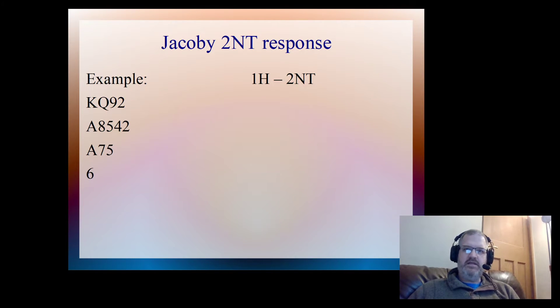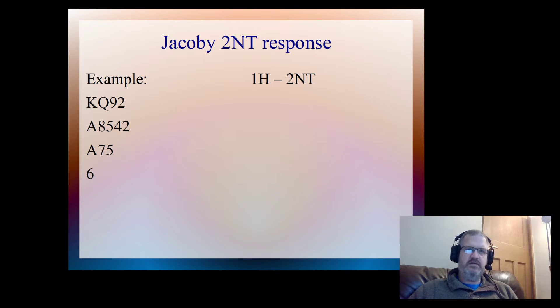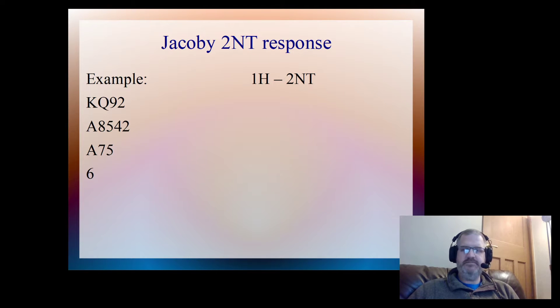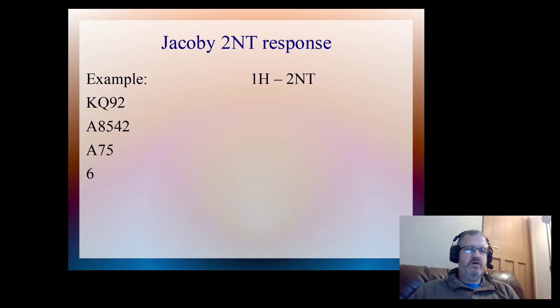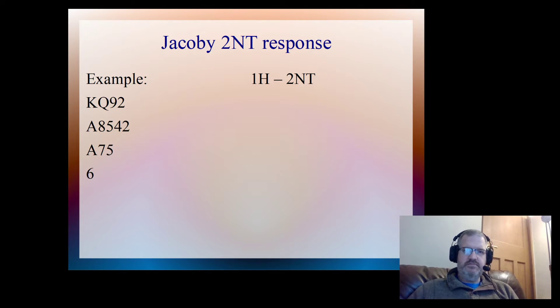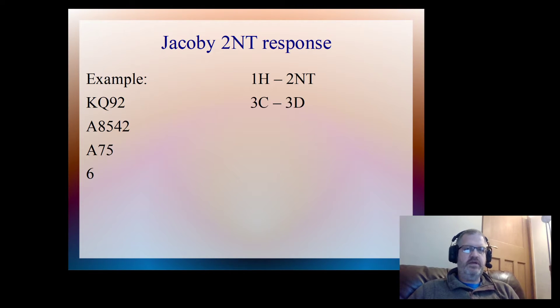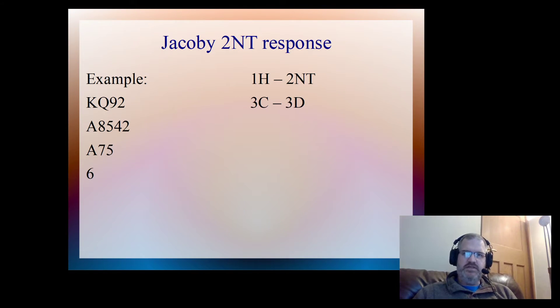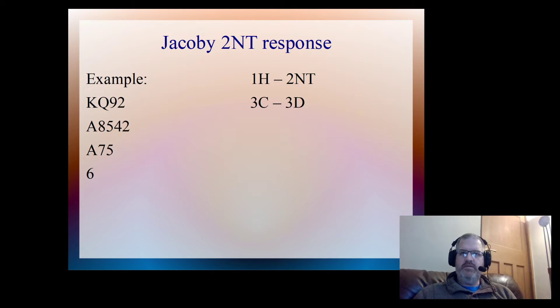My duty then is to further define my hand. If you want to pause the video for a moment and work out what my bid should be, now's the time to do it. Okay, so I should reply three clubs. I reply three clubs, which says I've got a shortage in clubs, so I've got a singleton club, and then partner cue bid and bid three diamonds.